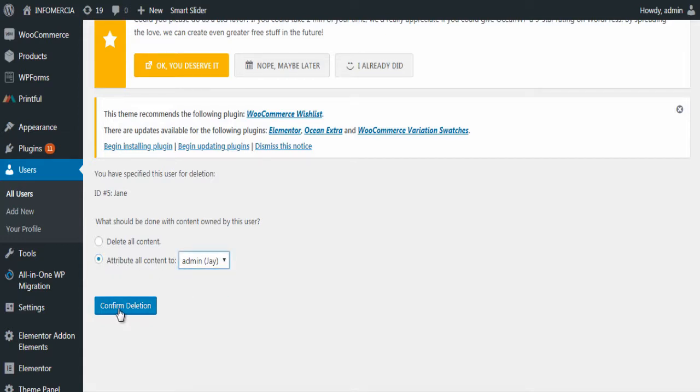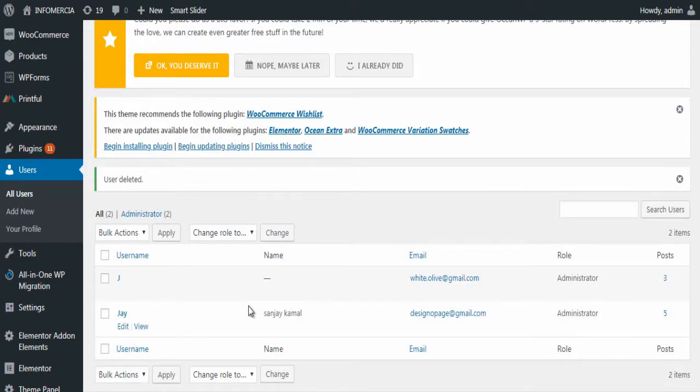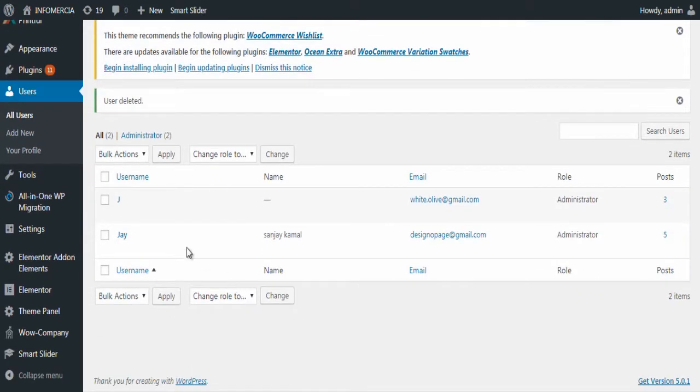Finally, click confirm deletion button. That is all for deleting a user from WordPress.